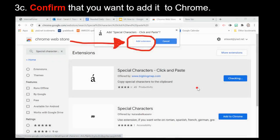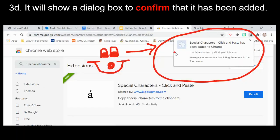Click 'Add to Chrome.' A dialog box will come up asking you to confirm — click 'Add Extension.' Right away you'll get a success message confirming that Special Characters Click and Paste has been added to Chrome.